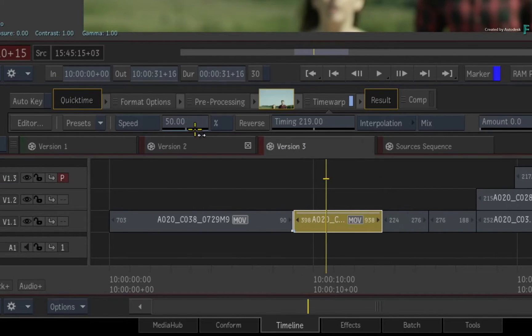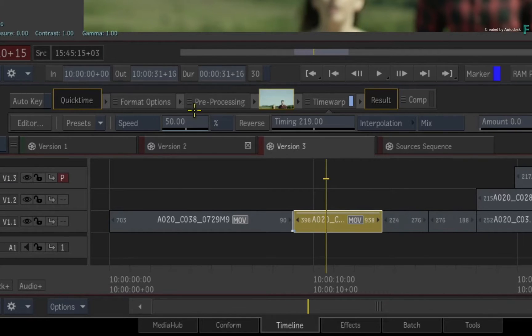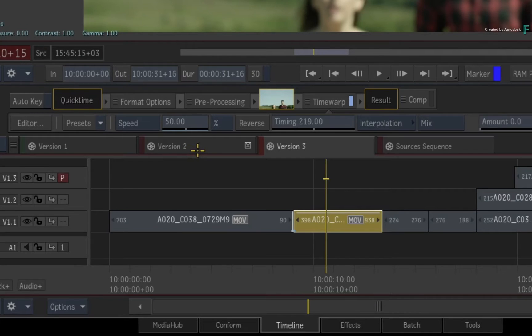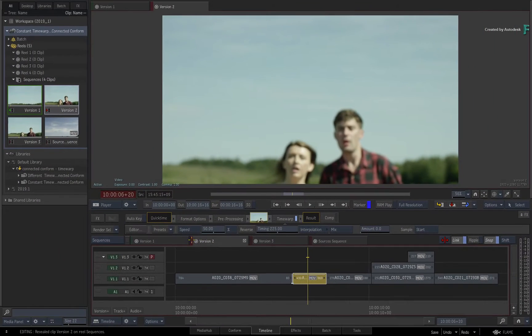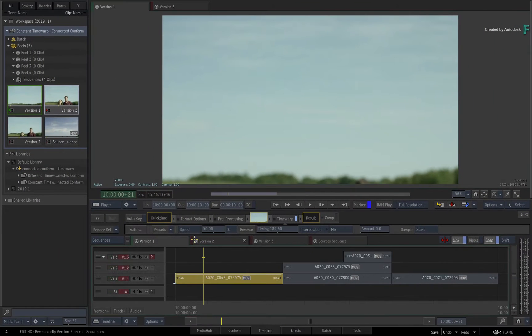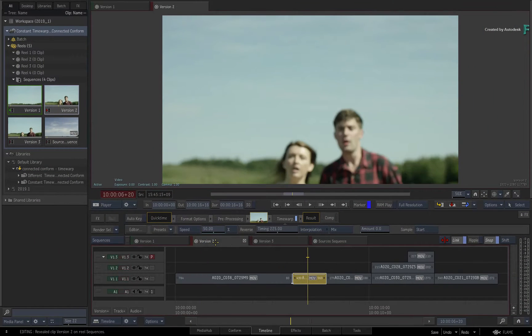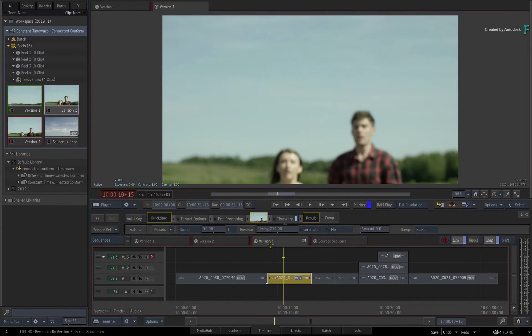In other words, the same segment in each sequence is running at half speed or 50%. So the speed is the same, but the starting frame and duration of each time warp segment is different.